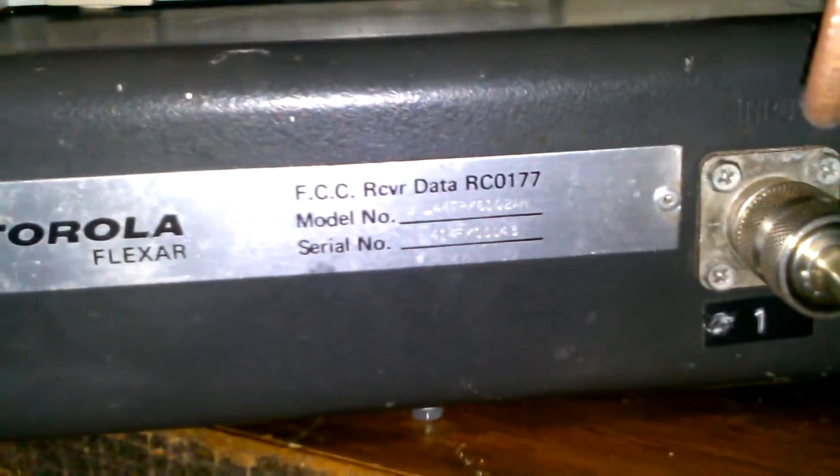Motorola Flexar - I don't know the origin of this radio, but I do know how much was paid for it. And personally, what the guy paid for it was too much.